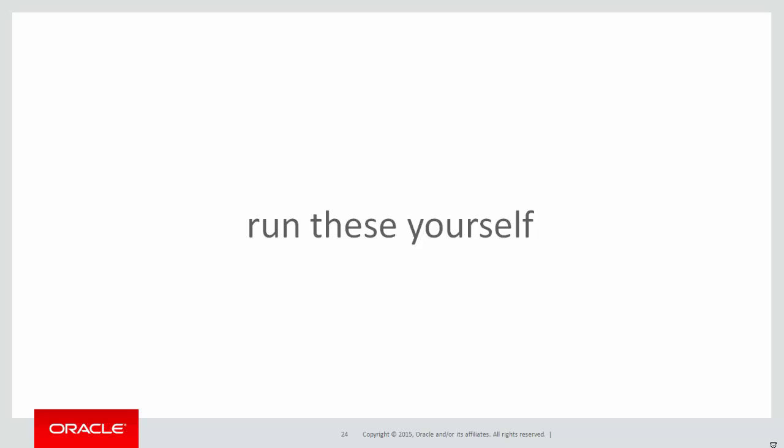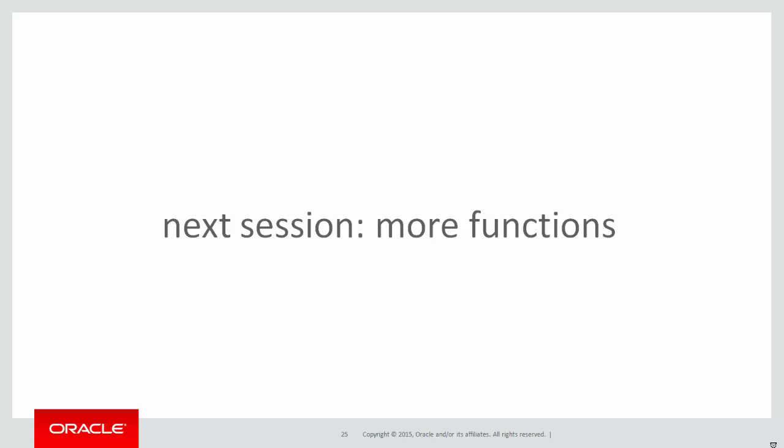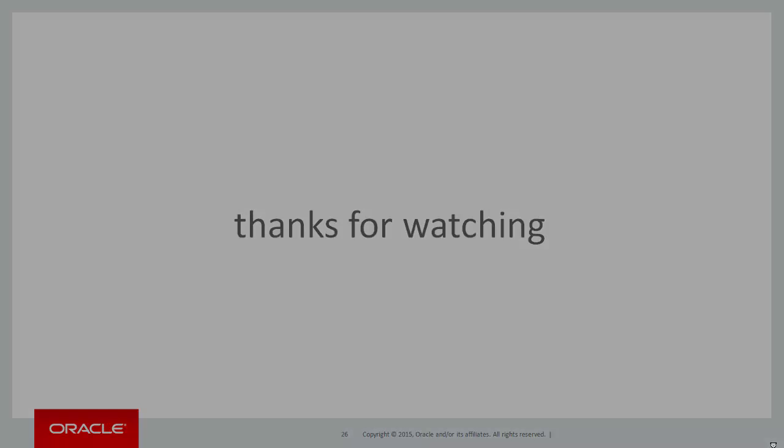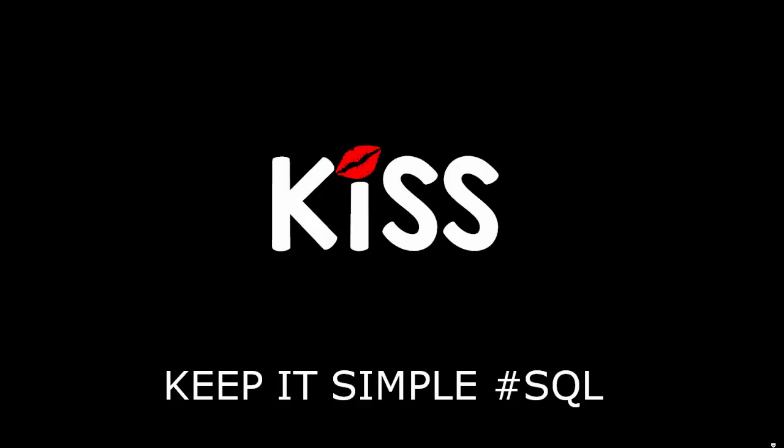You can run these for yourself using the live SQL link below. In the next session we'll look at more functions for ranking data. Thanks very much for watching and don't forget to keep it simple with SQL.